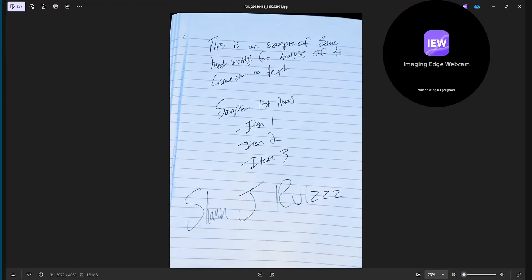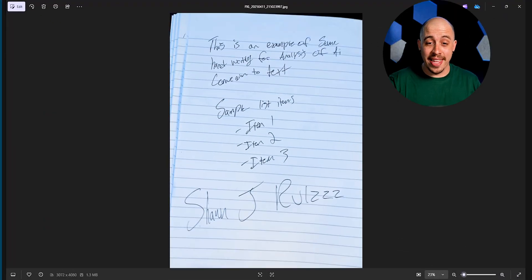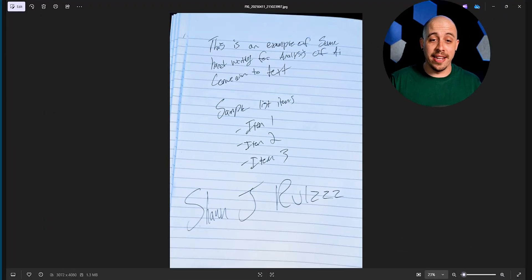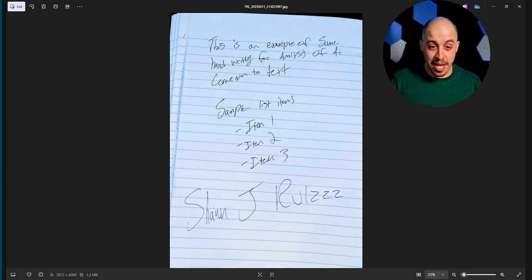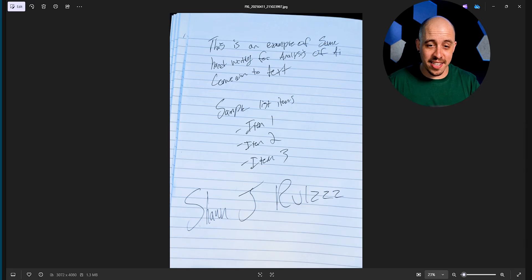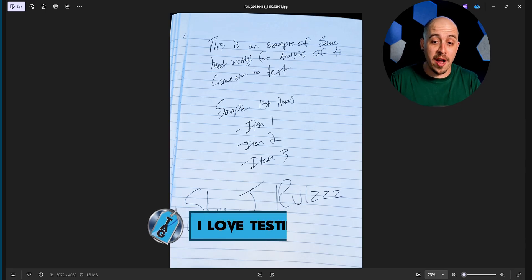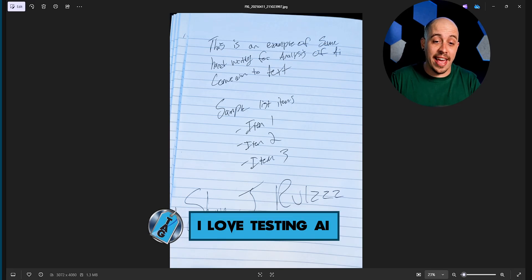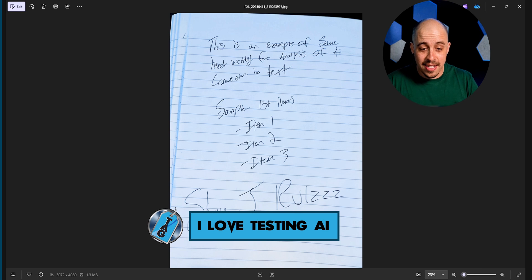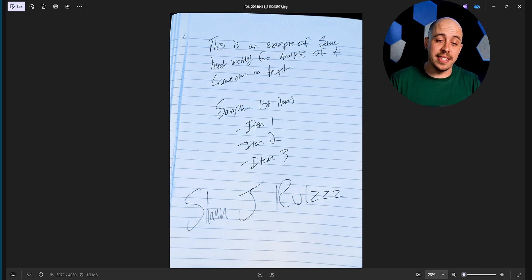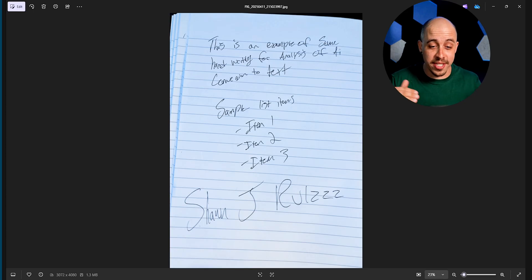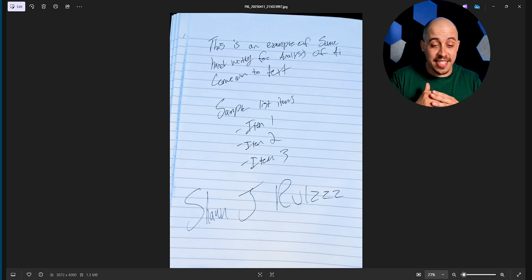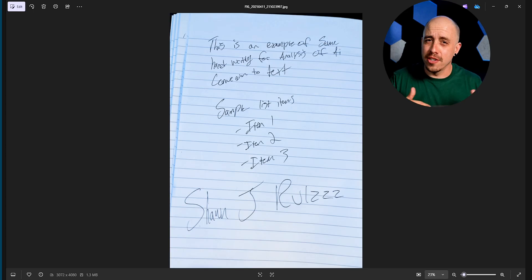So what I did to start this process out is I wrote some handwriting on a piece of paper, and I took a picture. It's currently as a JPEG, and the text is: this is an example of some handwriting for analysis of AI conversion to text. I have sample list items - item one, item two, item three - and then I have Sean J rules. And this is my real handwriting. Don't judge me.